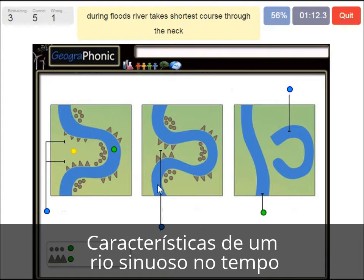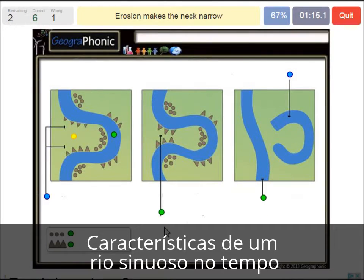And when there is a flood, it floods over here. Erosion makes the neck narrow — that's what we see here.